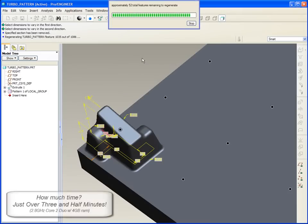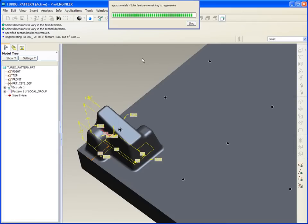Okay, well we're starting to get close to the end of the regeneration process, and of course this isn't just a one-time run-through. Every time I make a change, Pro/ENGINEER will require this full regen in order to complete the development of all the geometry.